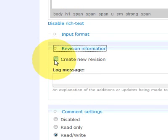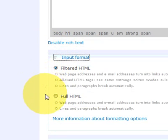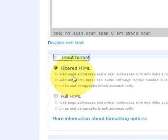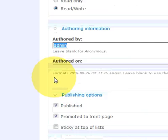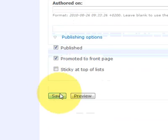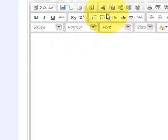This is just a revision information. If you change it later on you can create a new revision. And this is just the input format you can leave it on filtered HTML. It really doesn't matter. So once you're done you can click on preview. It will show you a preview.